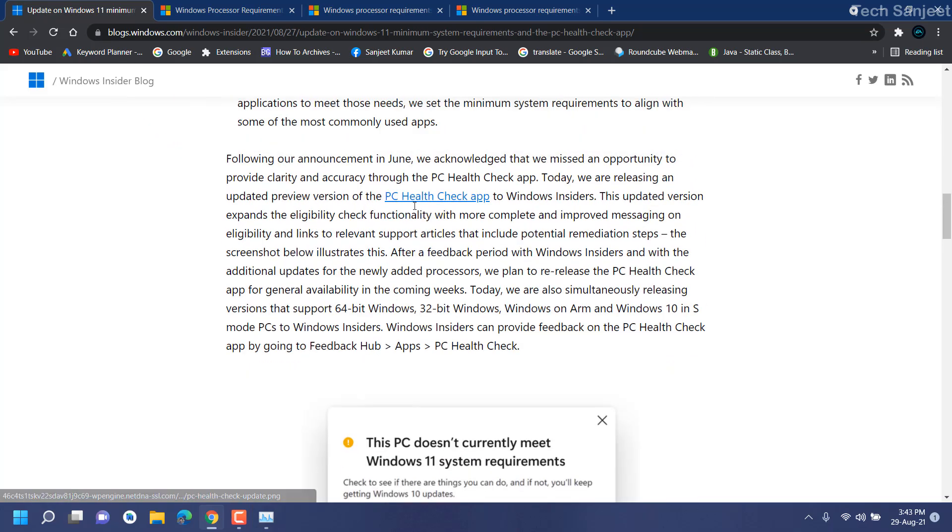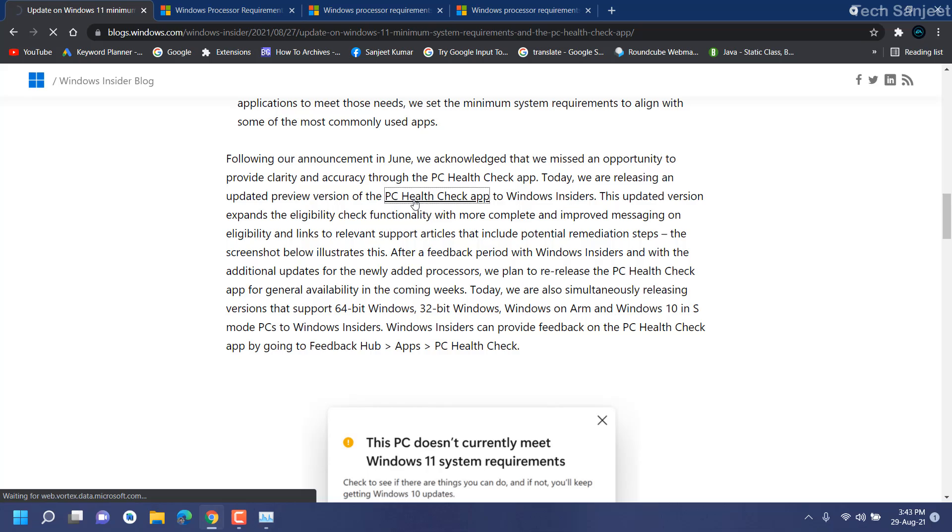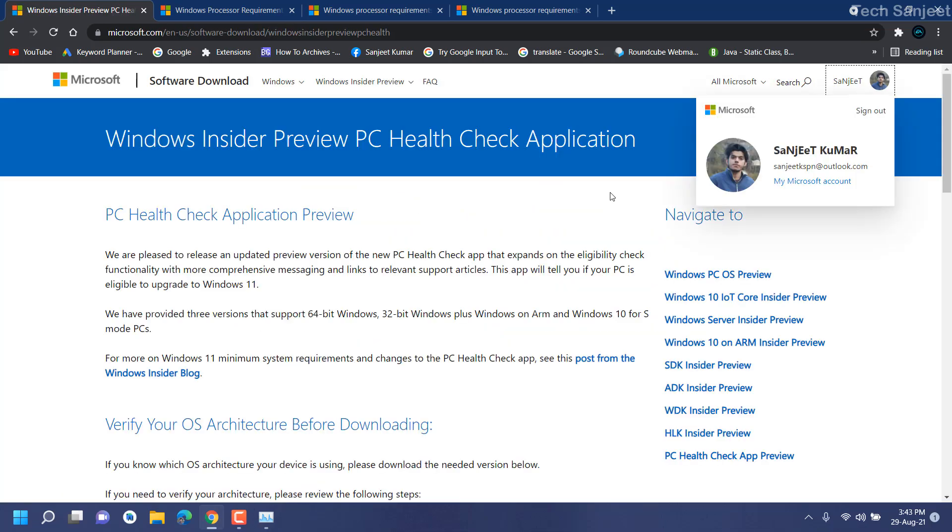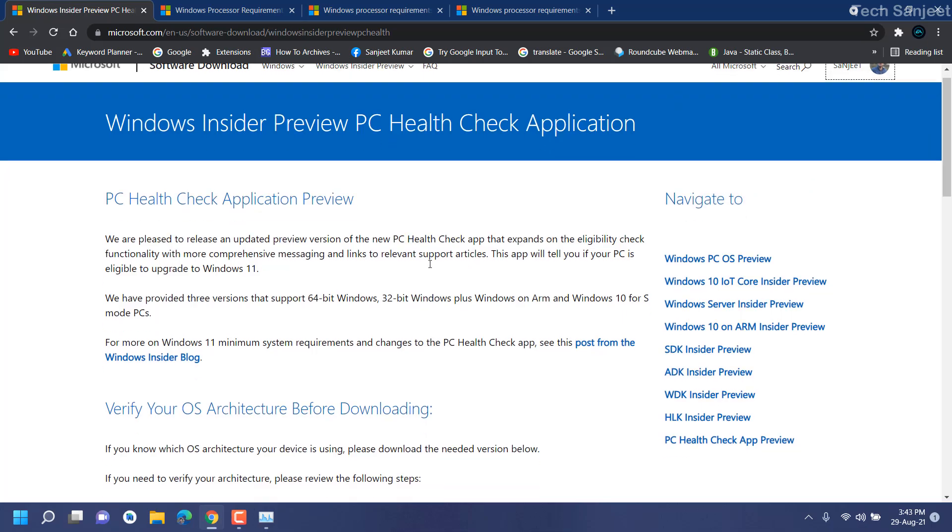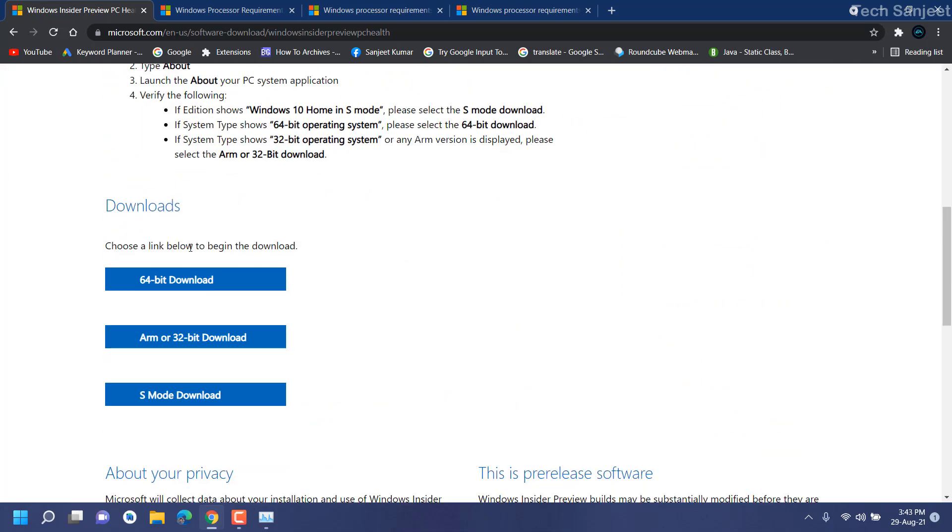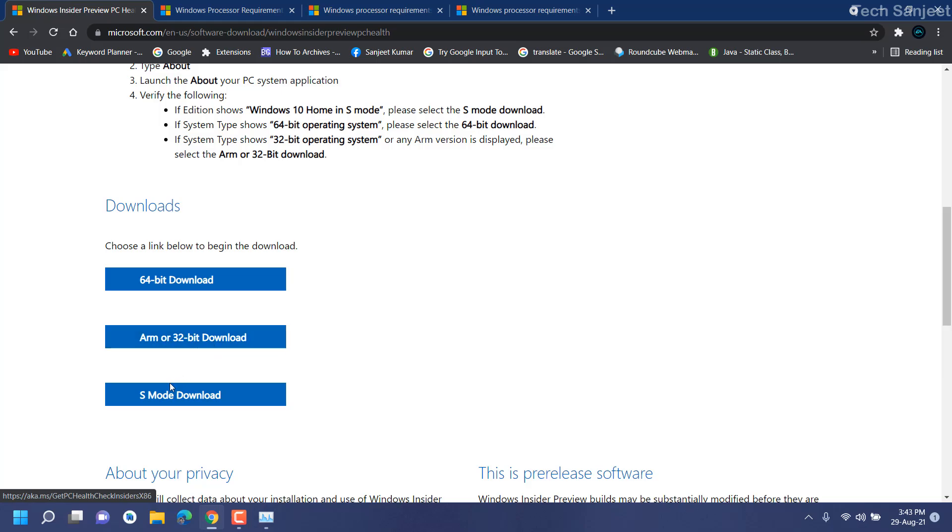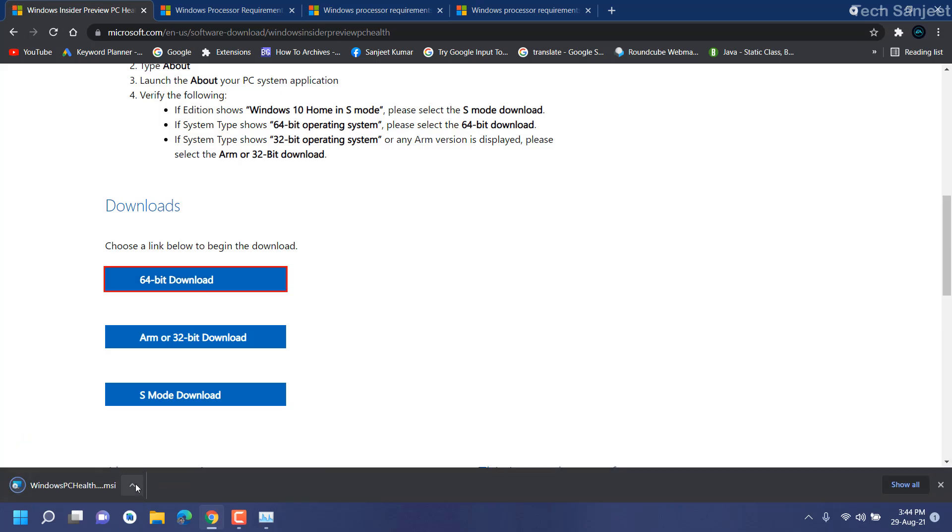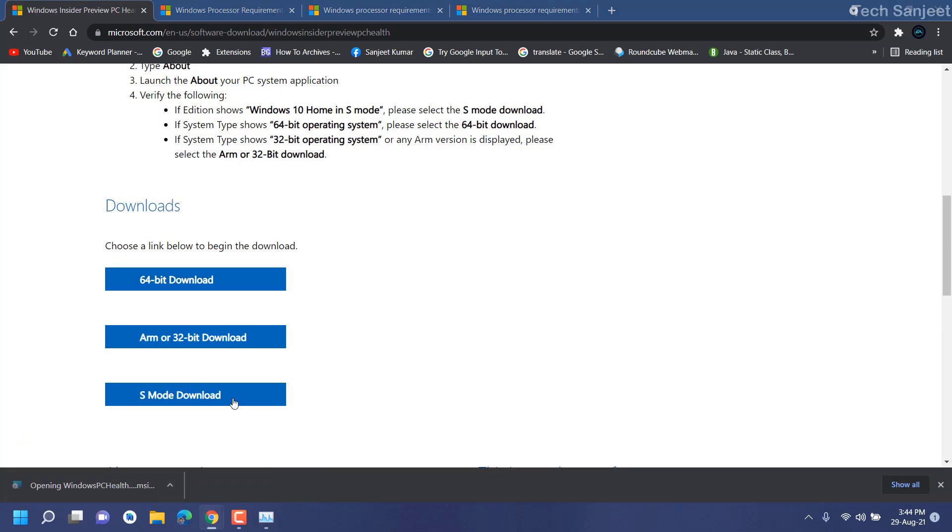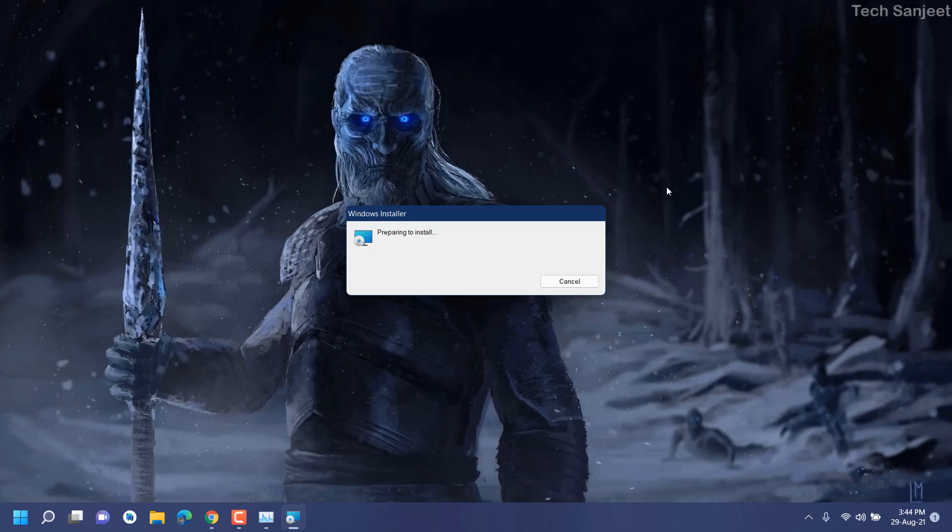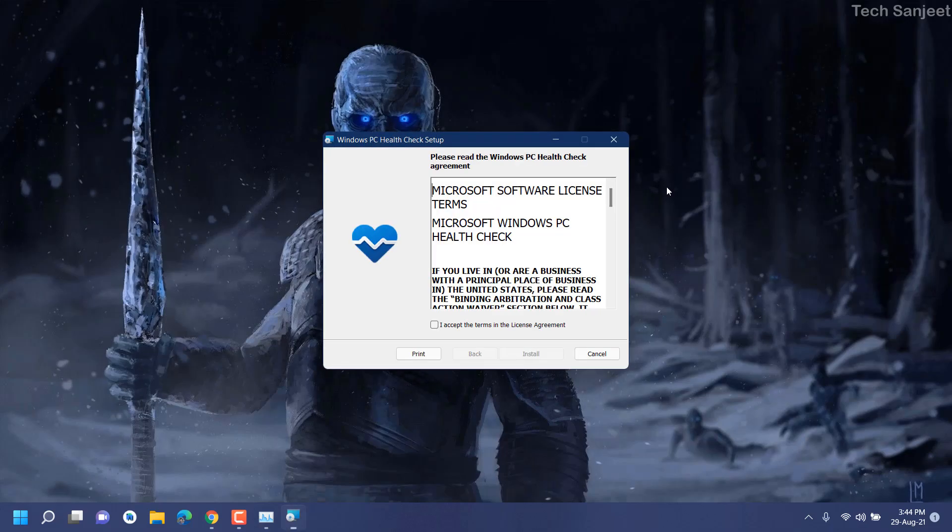That's how you can check if your processor is supported or not. Basically, you don't need to worry about it. You need to download this Health Check tool. Just click on this - I will provide this link also. You need to log in with your Insider account. Just scroll down to the bottom, you will see here download options like 64-bit, ARM, 32-bit download, and S mode. I have 64-bit, so just click on download.